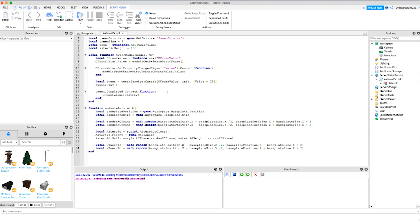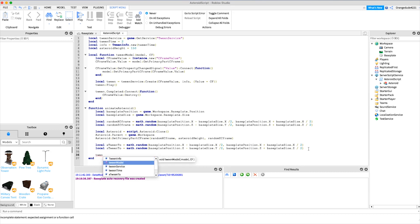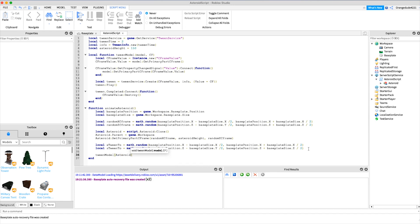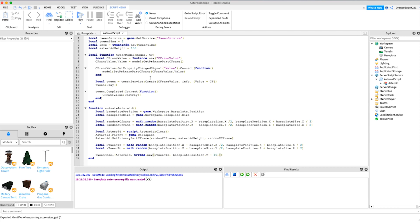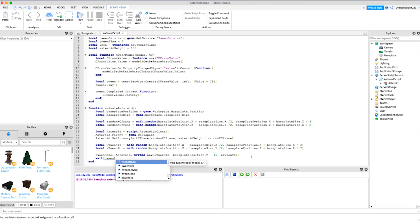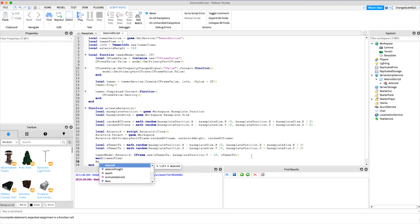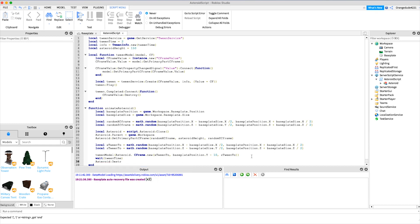Now we use our TweenModel function to tween the asteroid to the second position. We call tweenModel, pass in the asteroid, and create a new CFrame for the destination: CFrame.new(xTween2, basePlatePosition.Y - 10, zTween2) — the Y is set slightly below the baseplate so it goes all the way into the ground. Then we wait tweenTime before we destroy the asteroid so it doesn't get destroyed while still in the air: asteroid:Destroy().